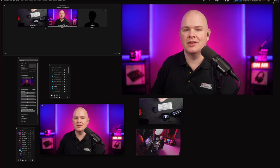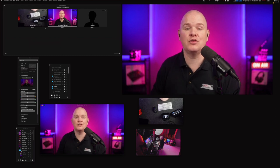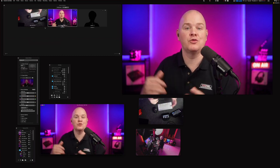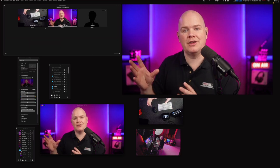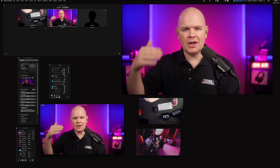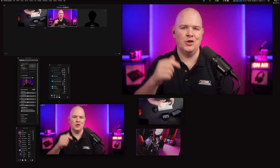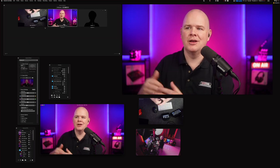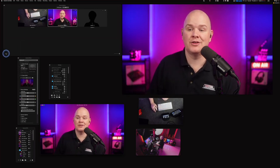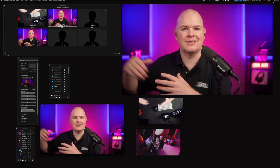Another great use case is building profiles for other people. Instead of telling them to go through every scene and select the correct camera, you just use placeholder camera A for the main camera and placeholder camera B for the secondary — and they simply map their actual cameras to those placeholders. You can add multiple placeholders, so complex multi-camera setups are fully supported.